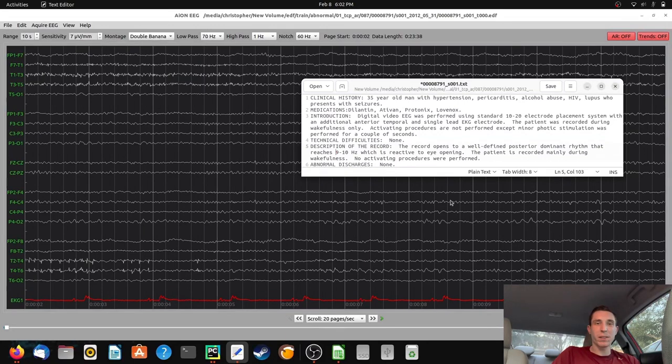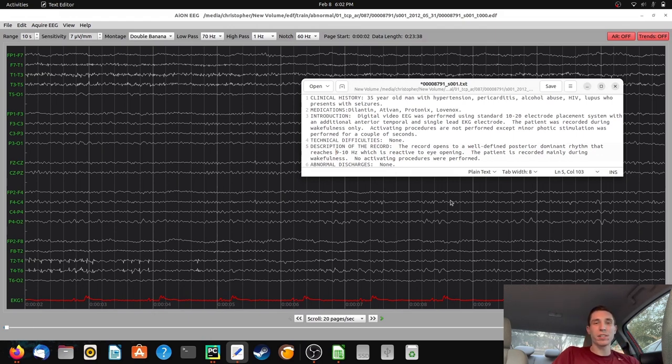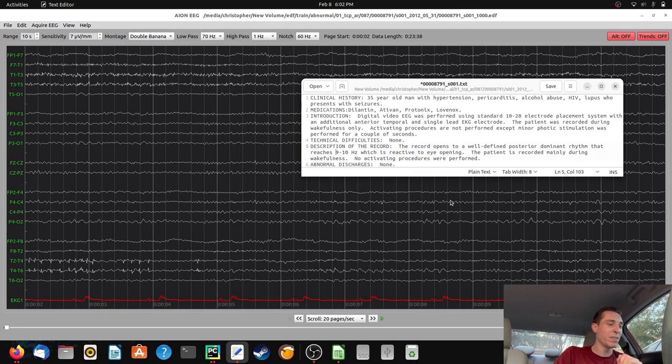Hey guys, Jared Beckwith here. I'm a registered EEG technologist, and in today's video, I'm going to show you an EEG where the patient has two pseudoseizures, also known as psychogenic non-epileptic seizures. Now, let's get into the EEG.